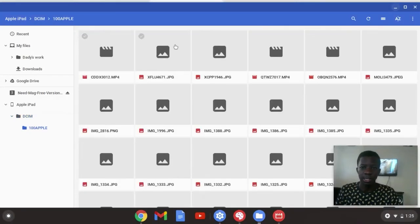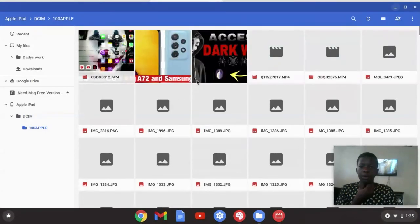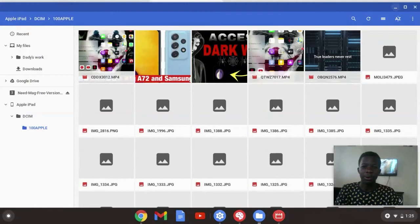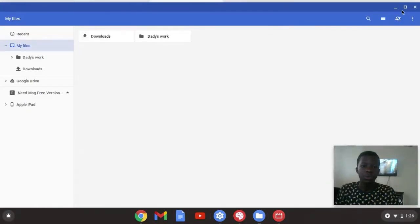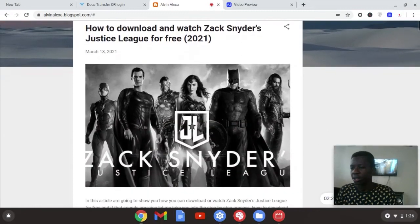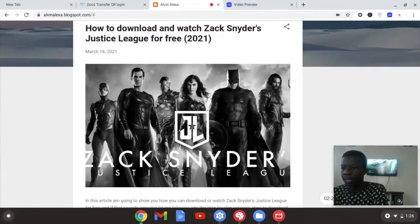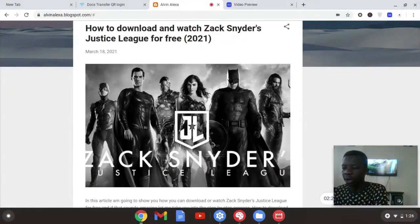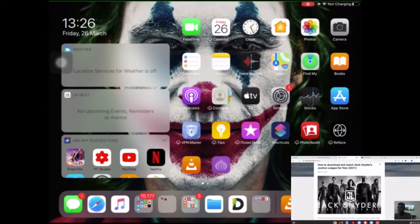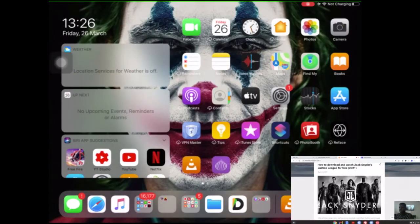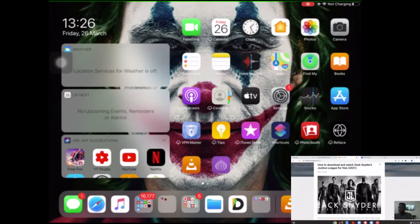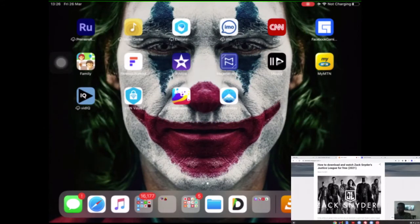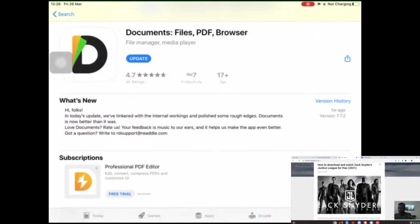If my webcam is a bit laggy, it's because I'm recording. Now I want to show you something. All you need to do is head over to your iOS device, whether it's iPhone or iPad. For this case, I'm going to be using the iPad Air.